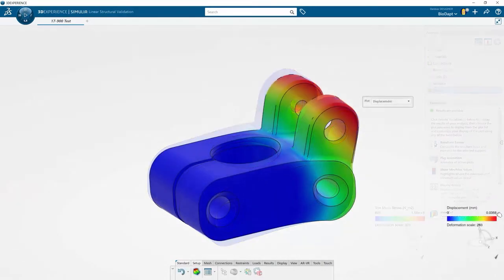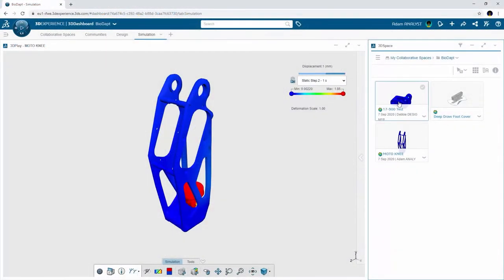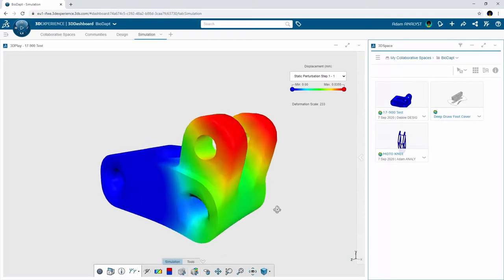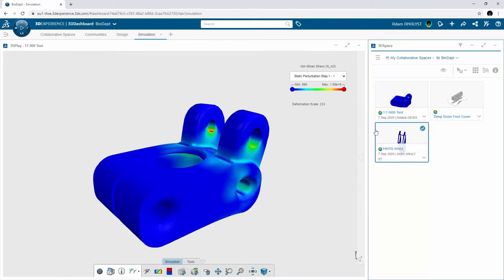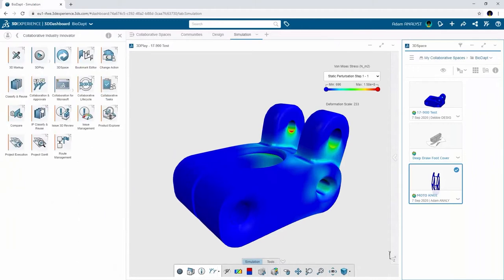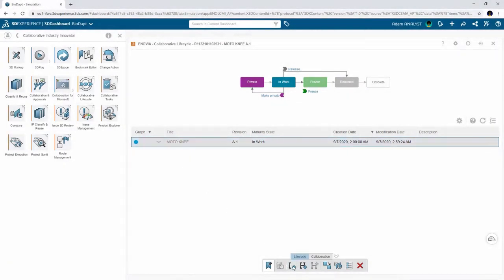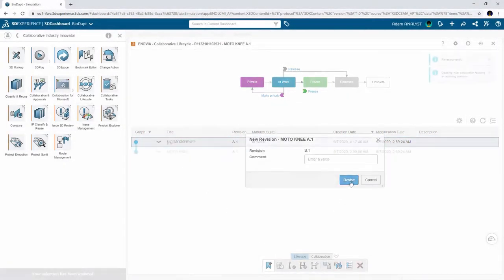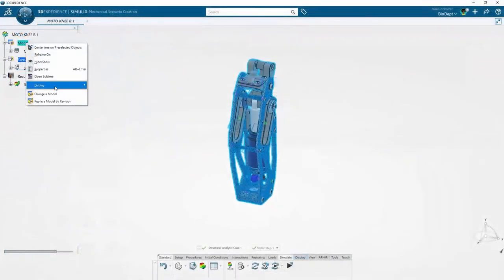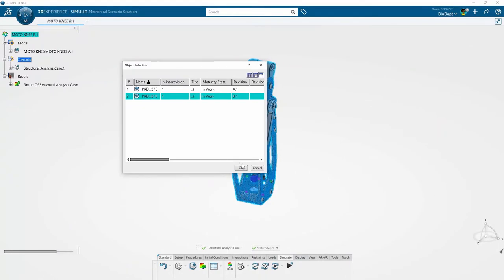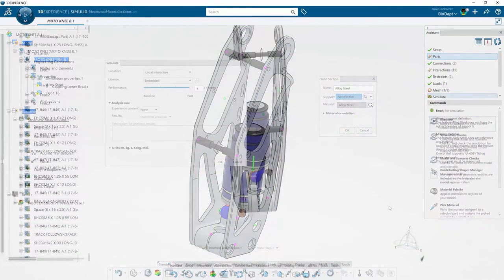Now more confident in the new design, Debbie updates the Moto Knee assembly as a new revision. Both Adam and Debbie are working from the same dashboard, so Adam can see the new simulation and review it. Since both design and simulation data are stored and connected on the 3D Experience platform, Adam can easily create a new revision of his earlier simulation — after opening it, he simply replaces the old model with the new one reflecting Debbie's changes, then modifies fixtures, loads, and connectors associated with the new geometry.